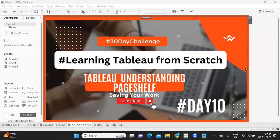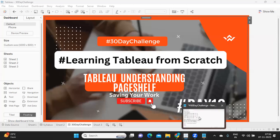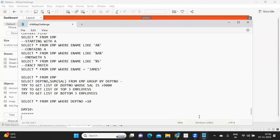Hello everyone. Welcome back to our 30 day challenge of learning Tableau from scratch. It's day 10 today and let us take a quick recap of what we have discussed in our day nine and in our previous video.